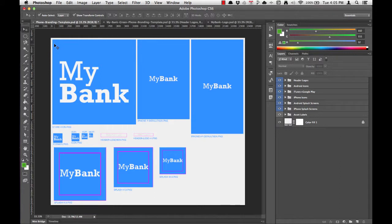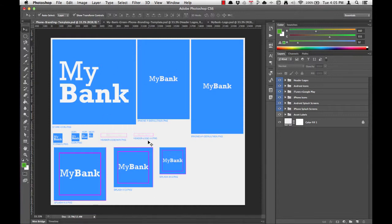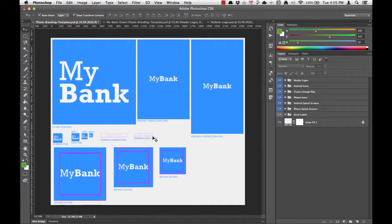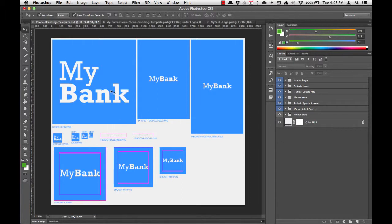When you open the phone branding template in Photoshop, you'll notice there are ten blue screens with a MyBank logo on each one, and we've also got a header logo in a retina version and in standard resolution. You'll also notice a couple pink boxes, which won't show up in the final assets, but they'll help us align our logo. They're referred to as bounds boxes, but we'll talk more about that in a later video.